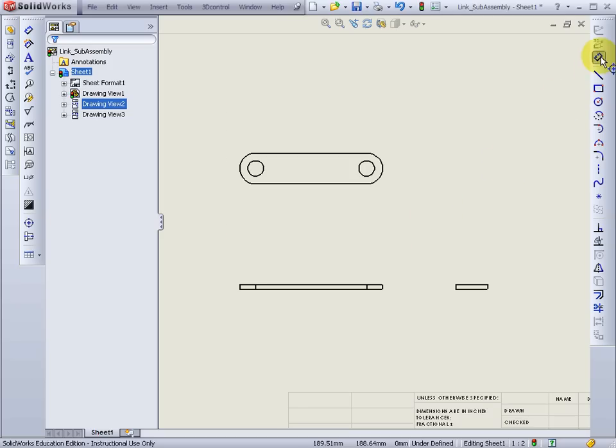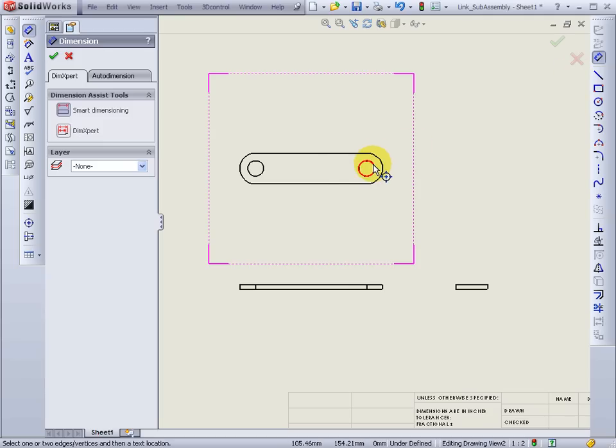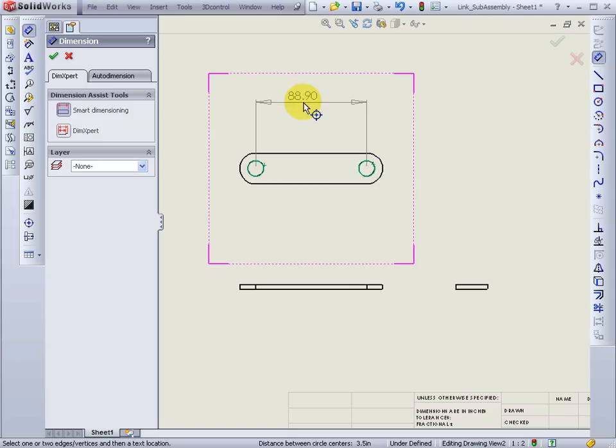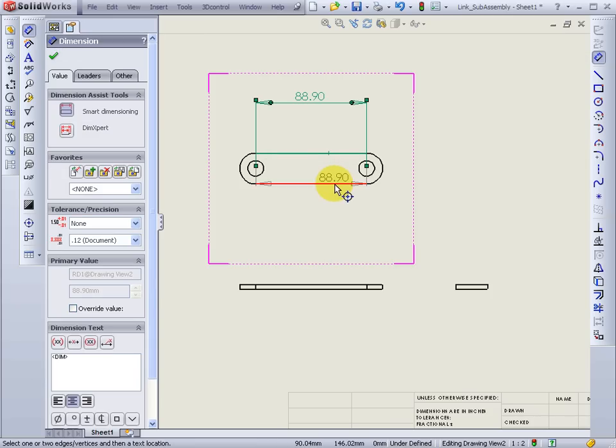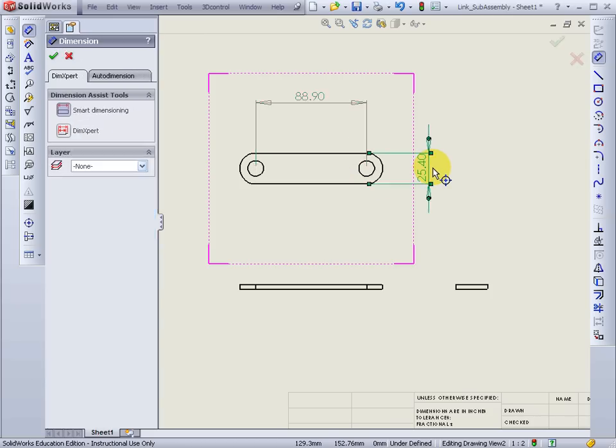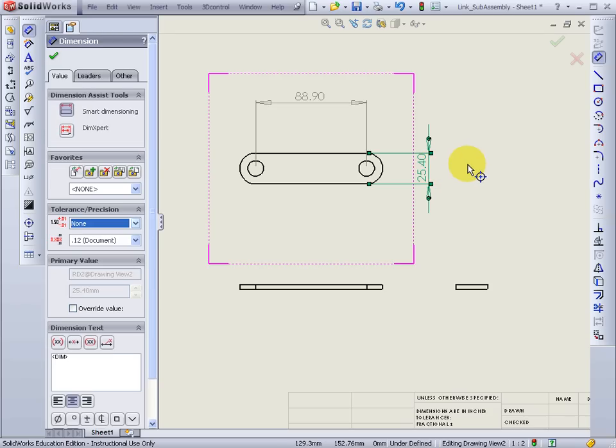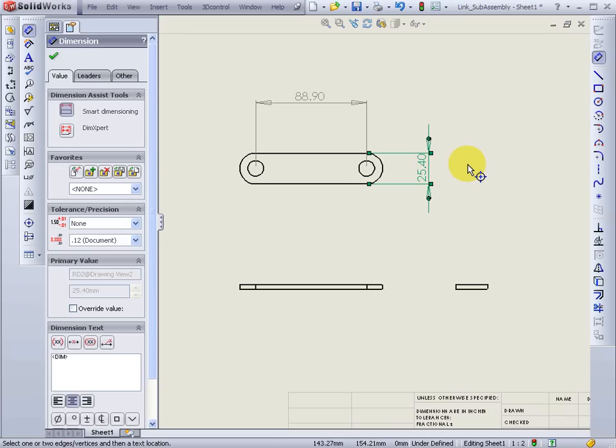So now I can start putting in some dimensions. And these are horizontal and vertical.